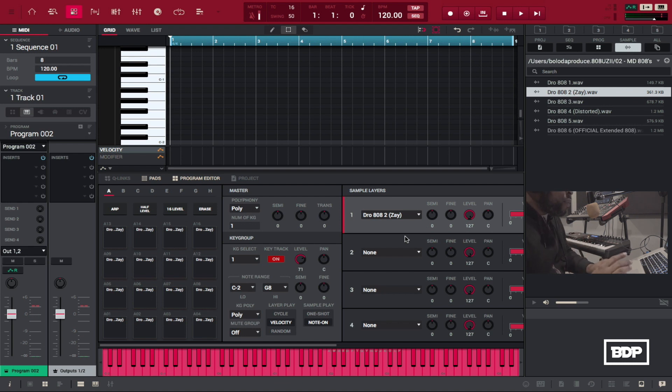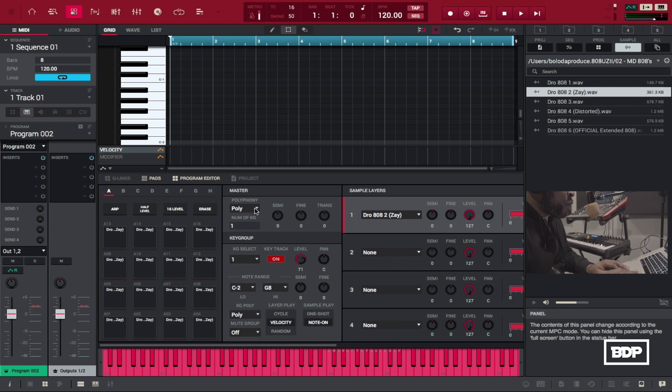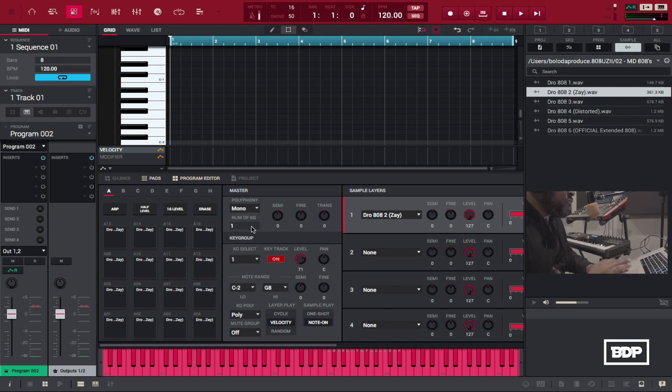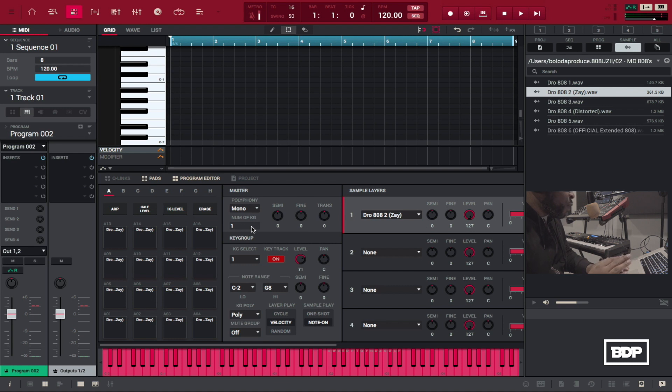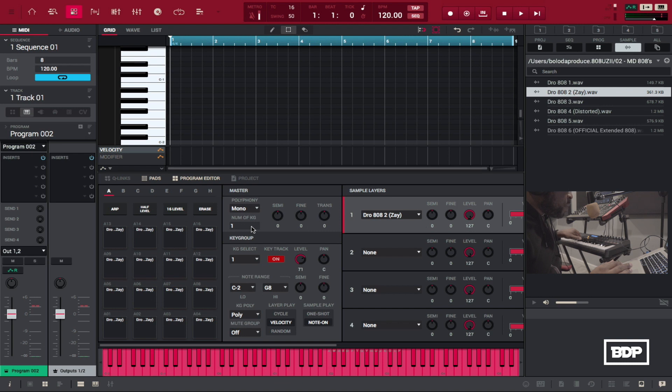Now we're pretty much done but we need to make one big change especially with 808s we need to change this from poly to mono so that we don't have any bass bleeds and that's what we definitely don't want in 808s so now we do that if we play two notes it's going to play the first note that was selected.